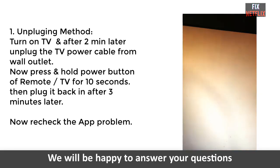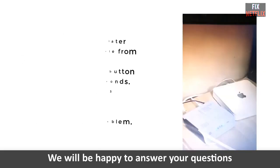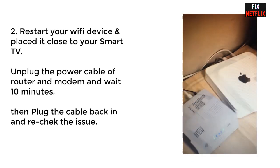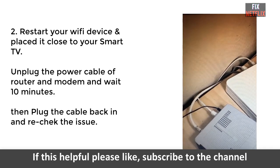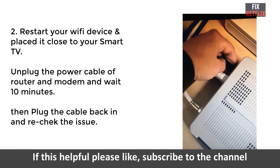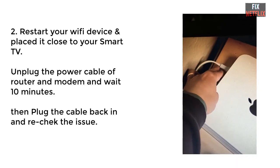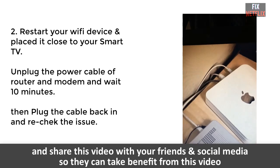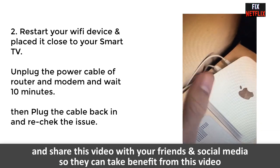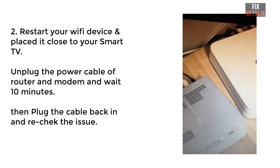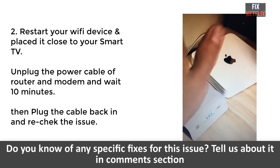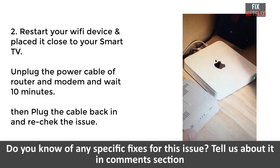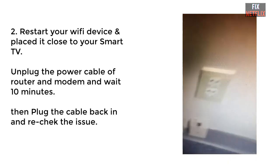Method two, restart your WiFi device and keep the WiFi router close to your smart TV or in the same room. In this method, you have to restart your WiFi router by unplugging the power cable from the router or modem and wait ten minutes. Then plug it back in, turn on the TV and router, open Netflix, and check whether it works or not. If not, then go to our next step.